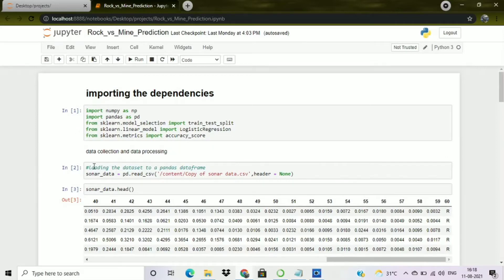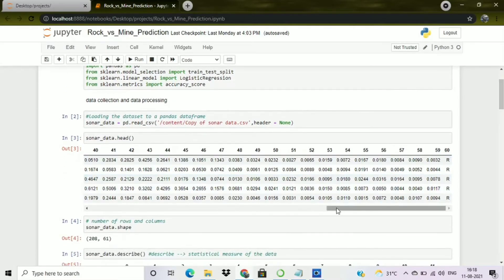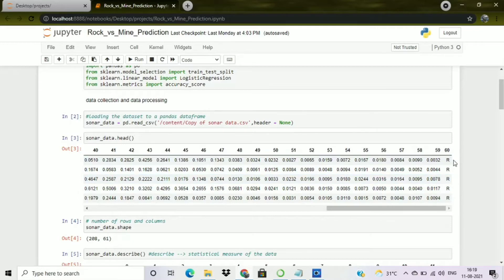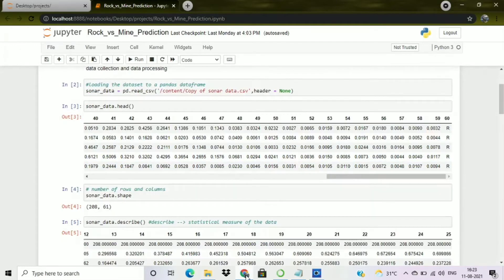Now I have loaded the dataset into a pandas DataFrame by creating a variable sonar_data. I used the head() function to print the first five rows. You can see the columns and rows, and in the last column 'R' and 'M' are the labels — 'R' represents rock and 'M' represents mine.